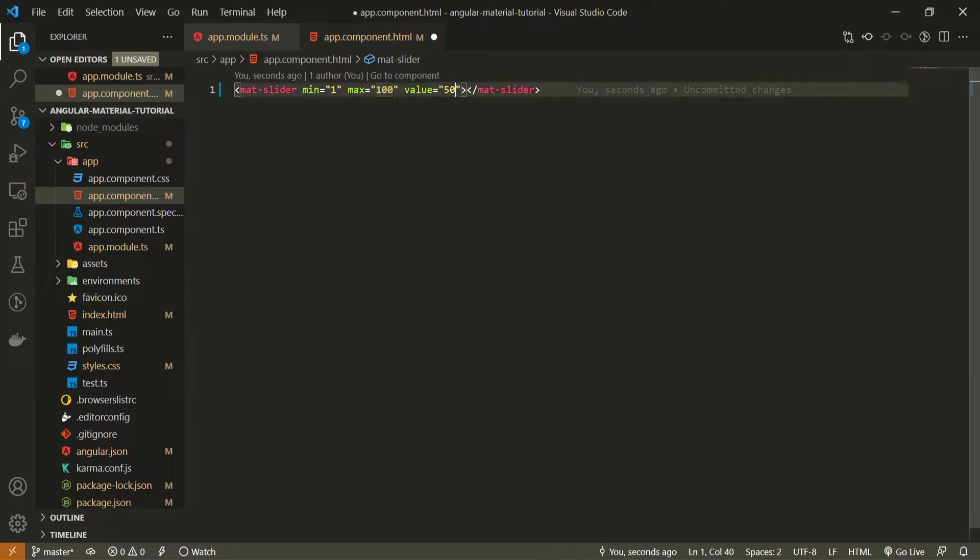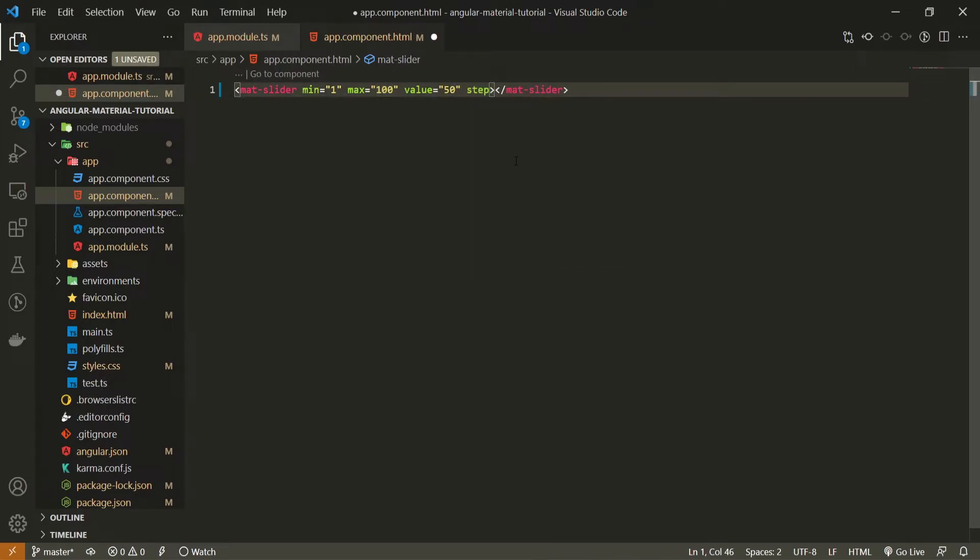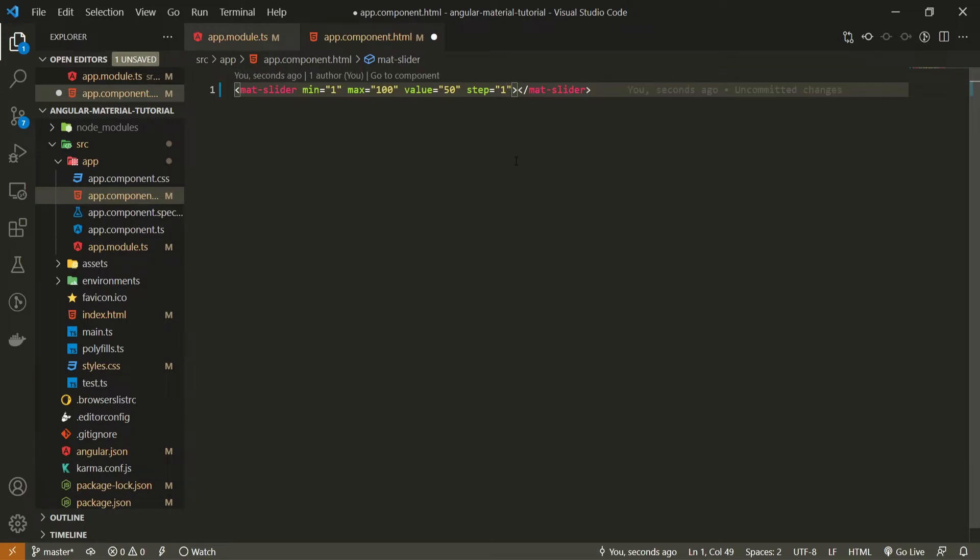And I will pass another attribute here called step, which will specify the step when I drag my slider. So how big that step should be and I will set only 1, which means that we will move value one by one. So 50, 51, 52 and so on.